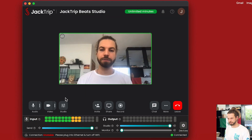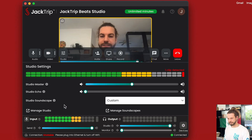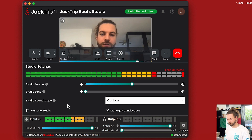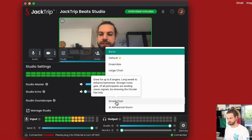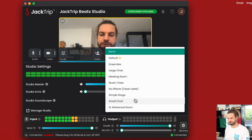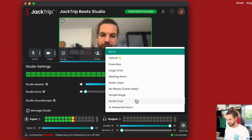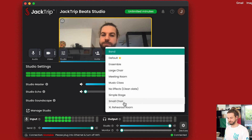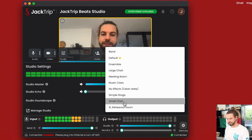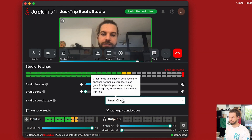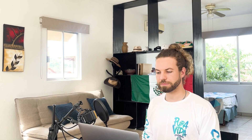I'm going to go to studio settings here. First, you might want to select a preset — studio soundscapes — or you might already have one selected. In this case, small choir would be a good idea. I'll say proceed anyway; I don't need to save my current configuration. So now you have selected your preset, or you have your favorite one in there.